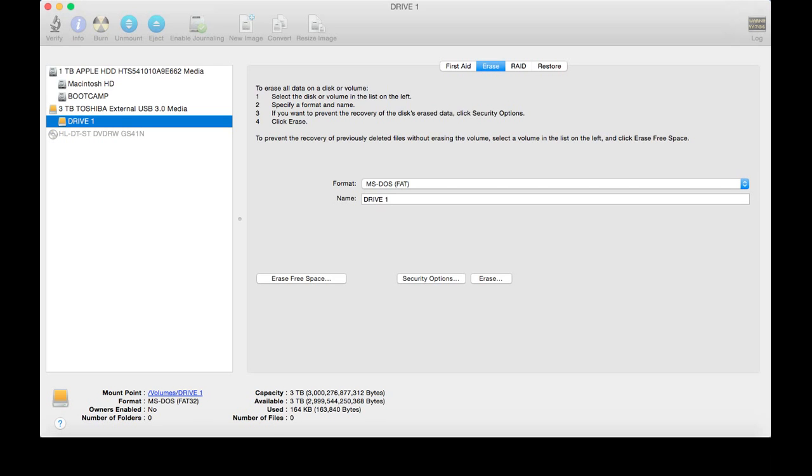Alright, that's it. We're done. You're done watching the video. You know what to do. You know that you need to back up all of your files before you do this.